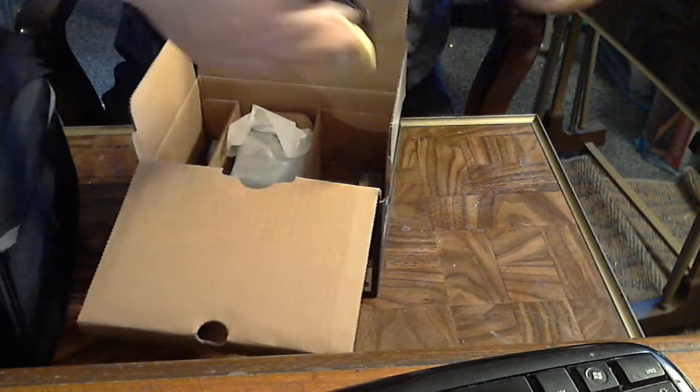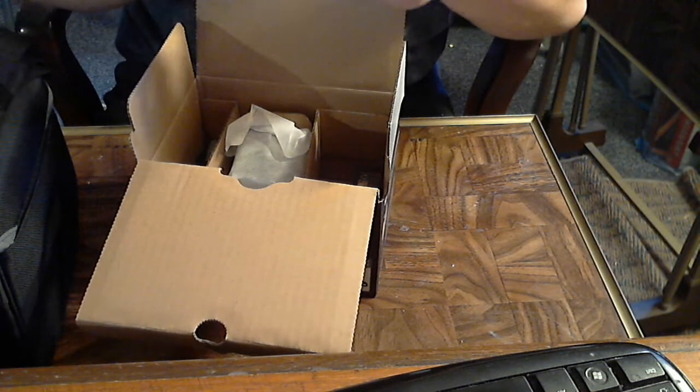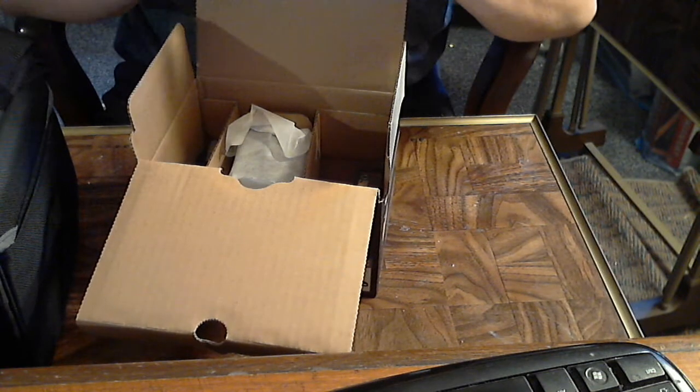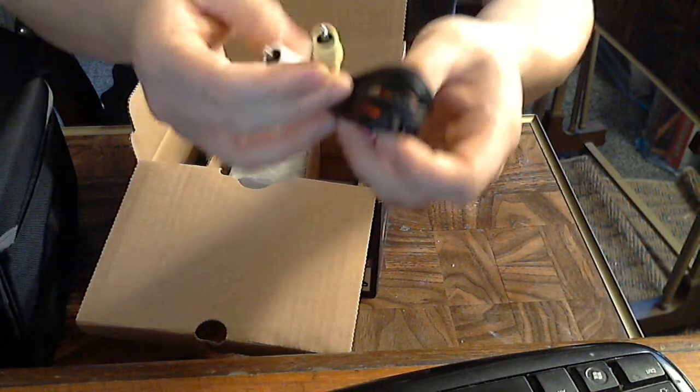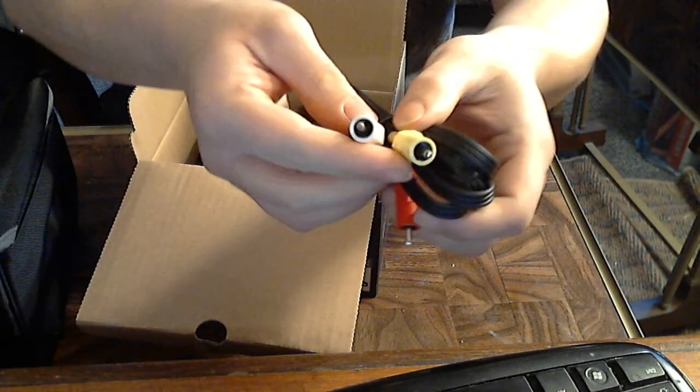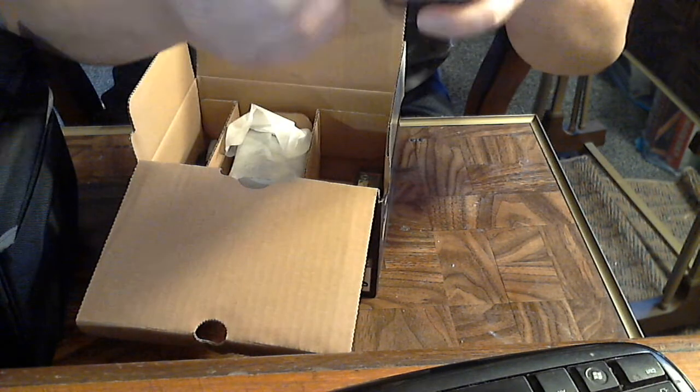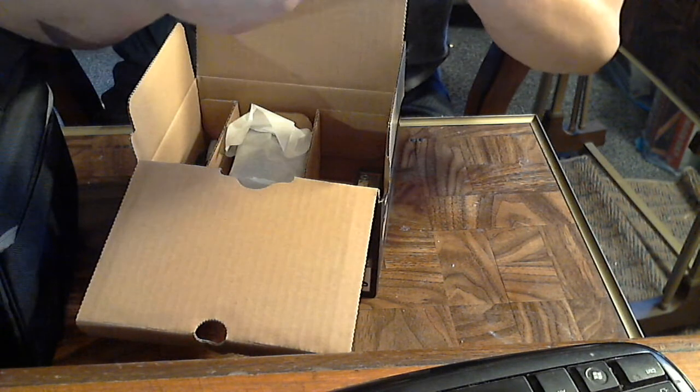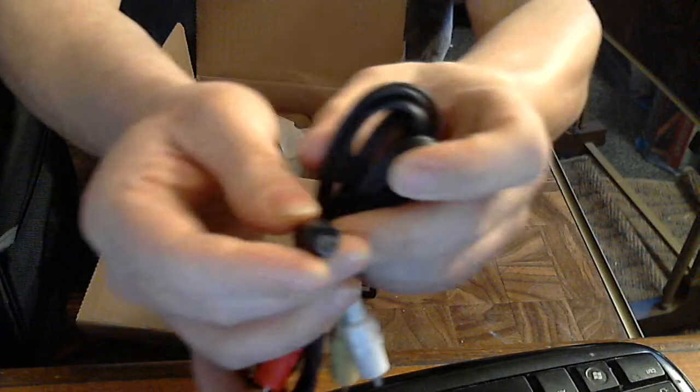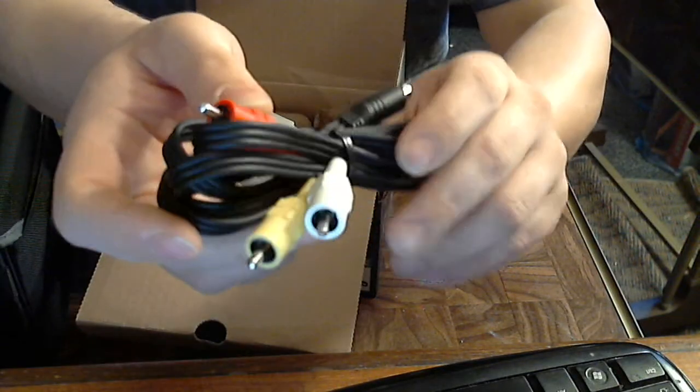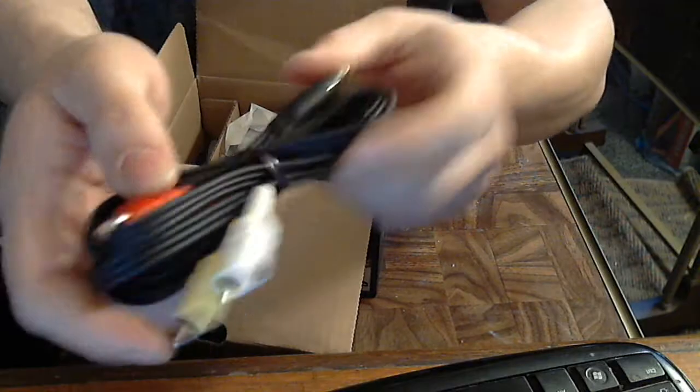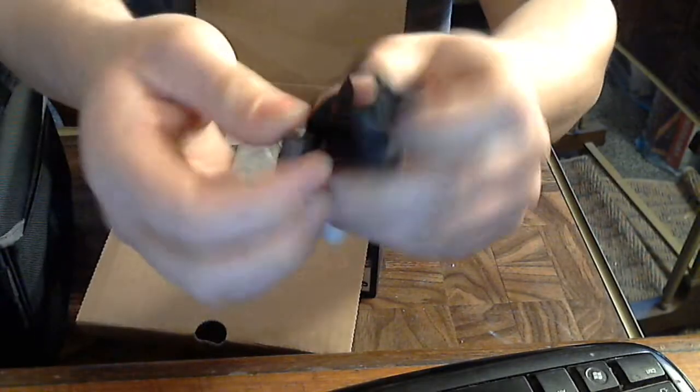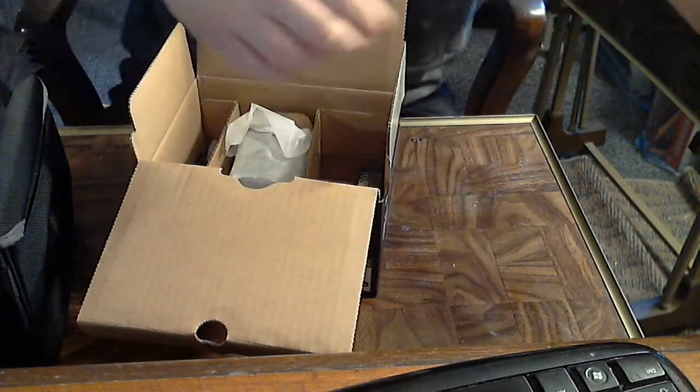We've got a USB cable for the camera itself. We've got, oh this is cool, a converter. It's got that connection right there to the red, white, and yellow connector. Probably to hook it to a TV.